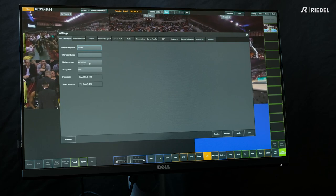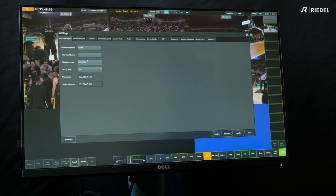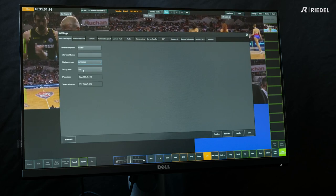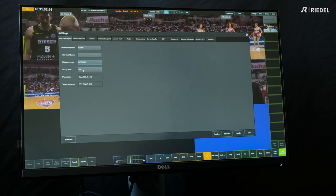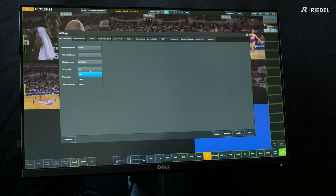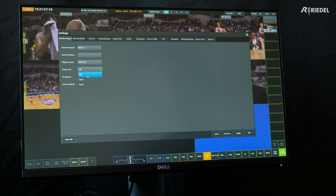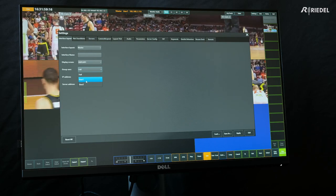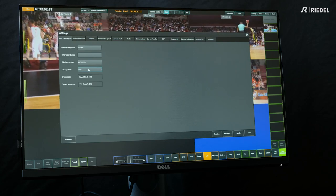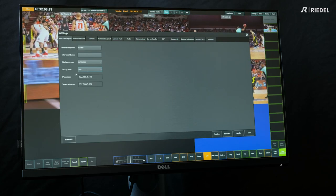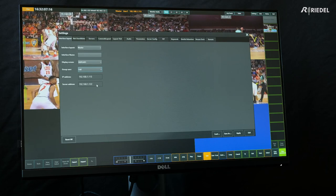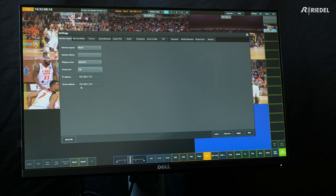We also have the display setting — currently it's on one because we only have one display. Then there's the user group. If you have multiple users connected to the same backend server and want to share between them, you can select full or put them on the same user group. If not, you can set them on different user groups. We also have the IP address of the local Nook running this UI as well as the backend server.